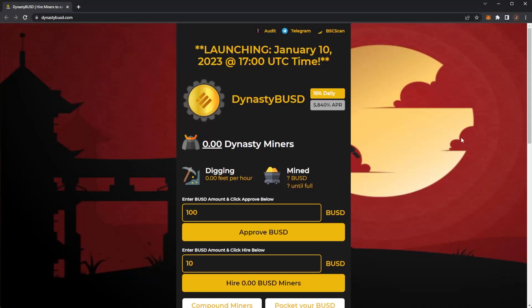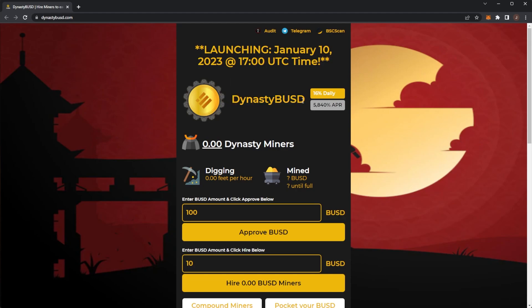Welcome back to the channel. Miner season is back upon us and today we're taking a look at Dynasty BUSD. Before we get any further, remember that nothing in this video is financial advice. Please always do your own research and only invest what you are willing to lose.